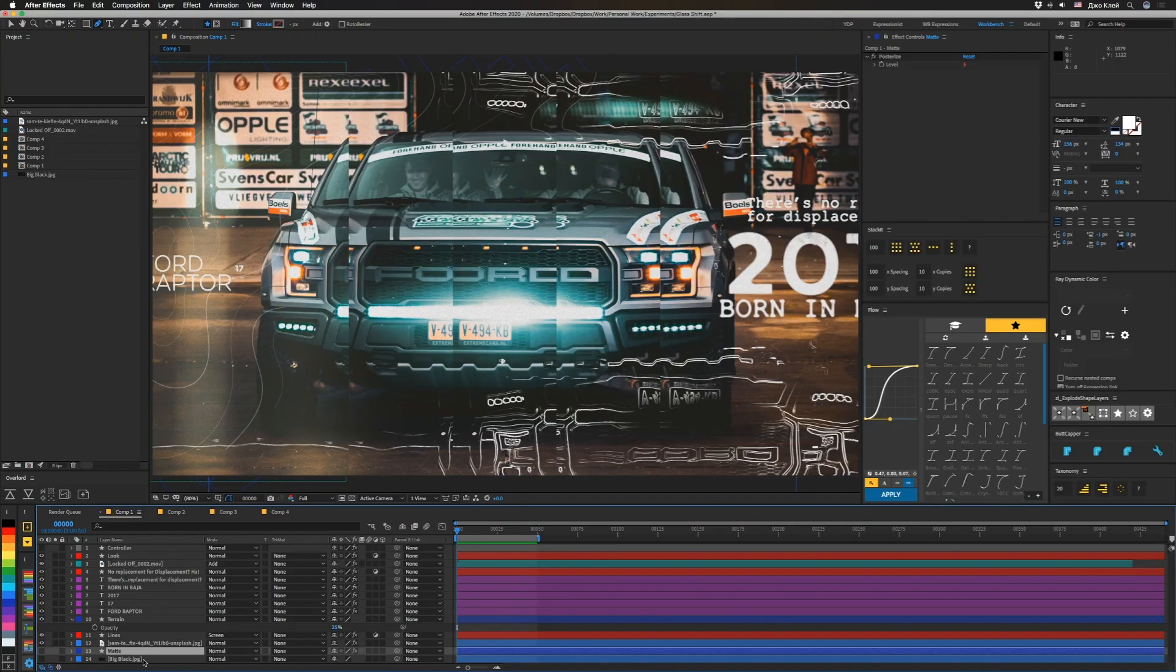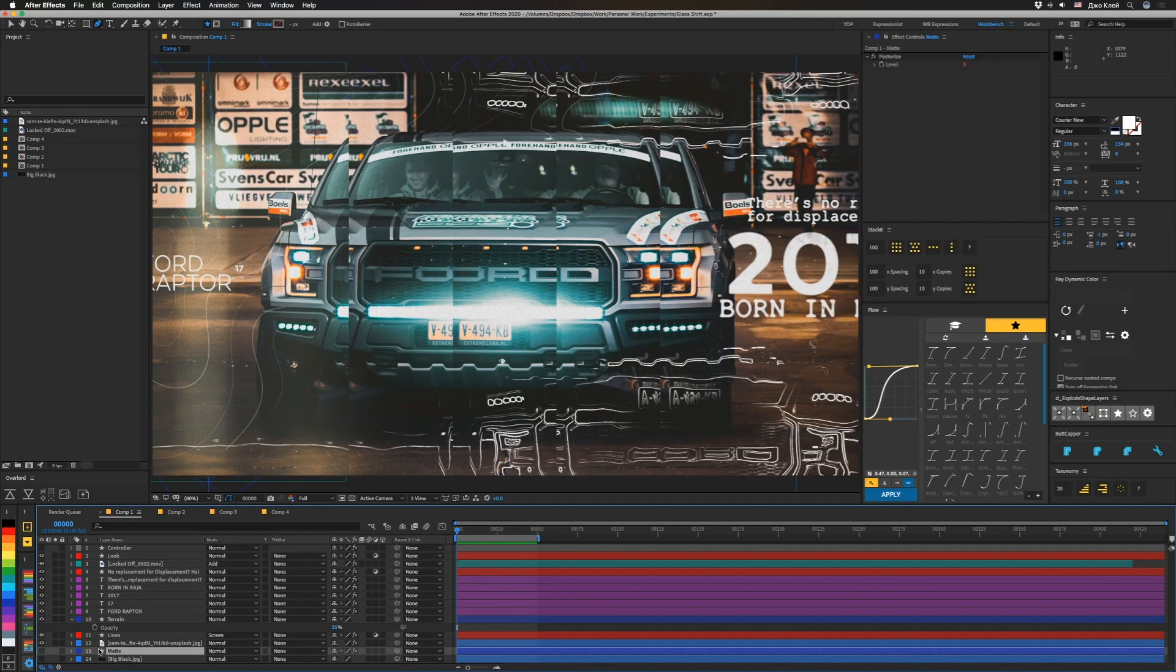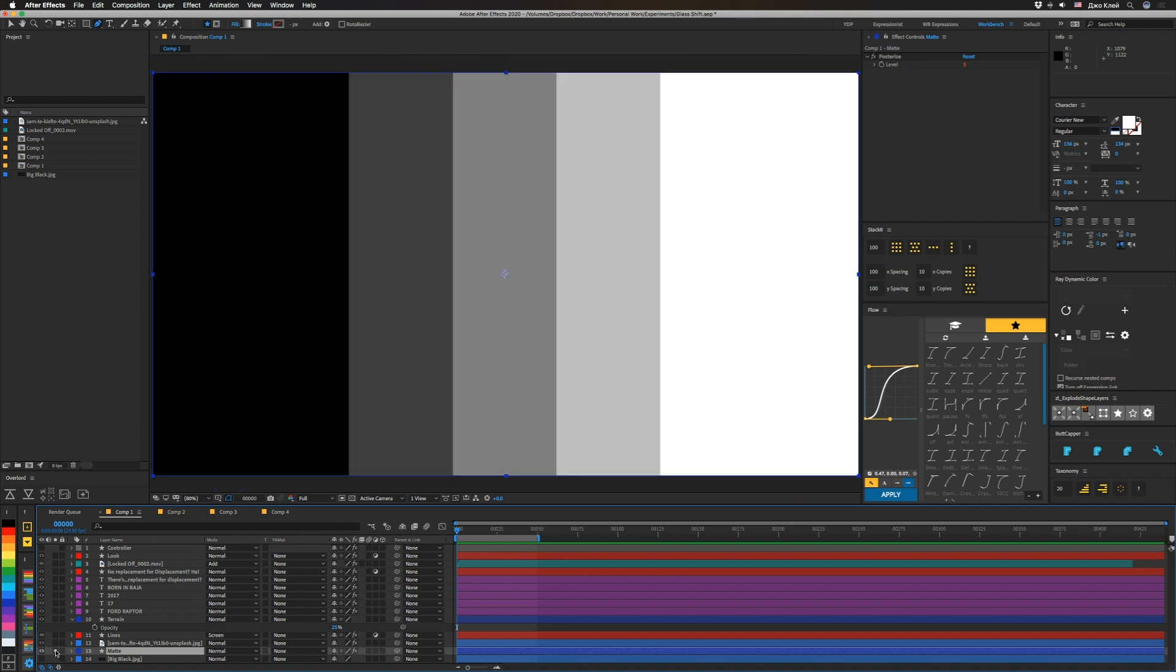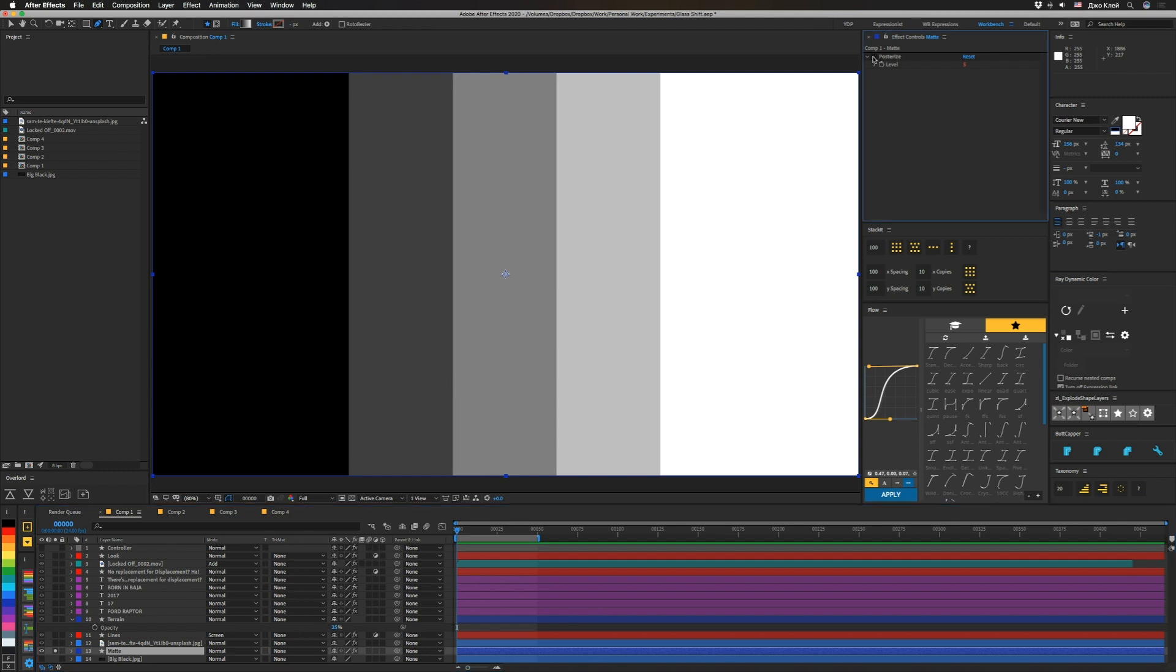So the star of the show here is not even any of these layers. It's actually this matte layer here that we have off and that looks like this. So let's turn this posterization off so you can see kind of what it looks like. And I have this posterized effect linked to a slider because then it's easier to experiment and get different looks. But you don't have to do that if you don't want to.